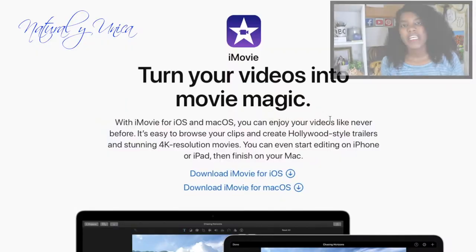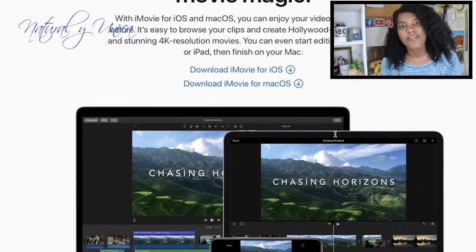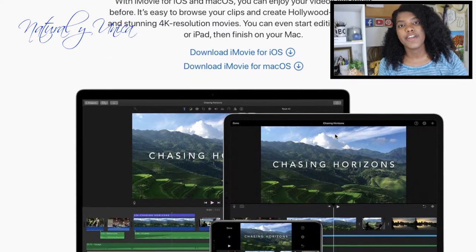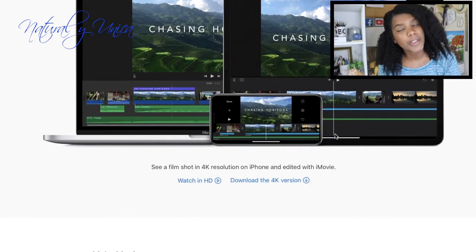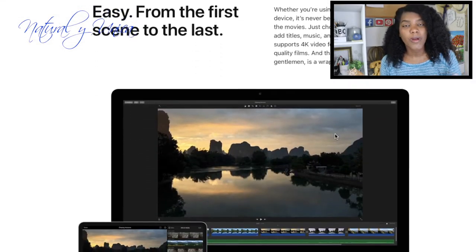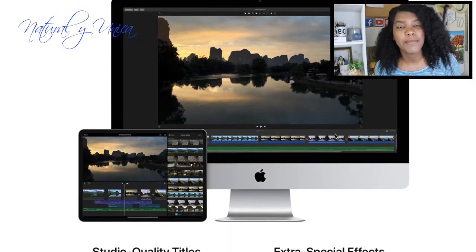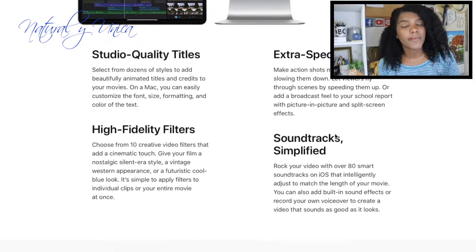Number one that I really recommend is using iMovie. iMovie you could find it on your phone, your tablet, and your computer, and it's totally free. I haven't had any problems using iMovie and I definitely recommend it.